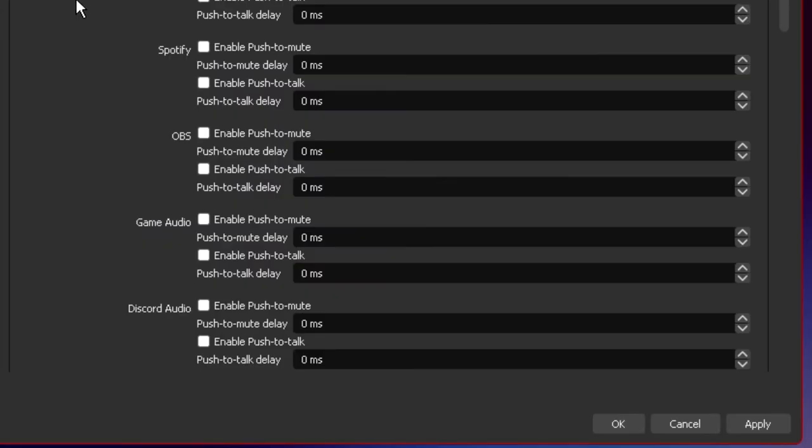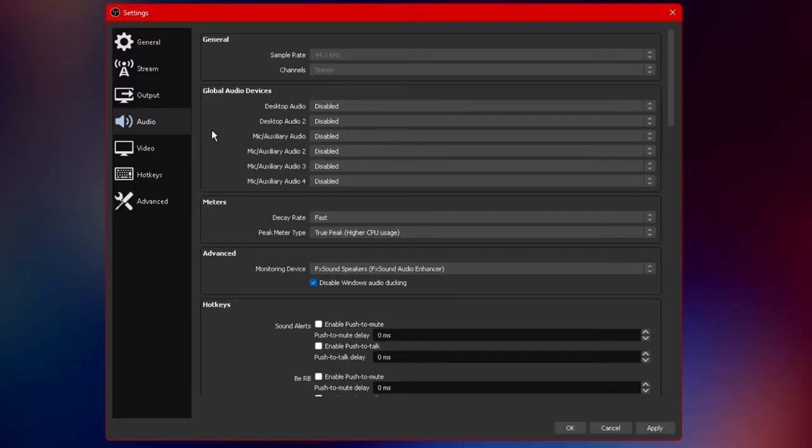What this does is allows you to enable and disable push to talk and push to mute as well as add delays on push to talk and push to mute if you wish to have any. That for the most part summarizes everything you can do under the audio tab.